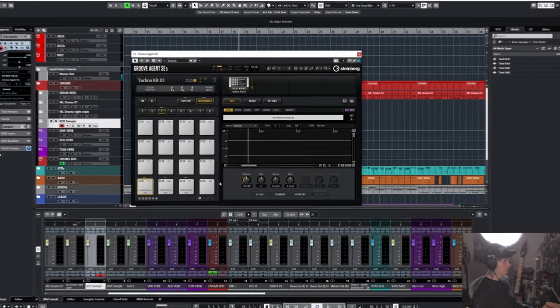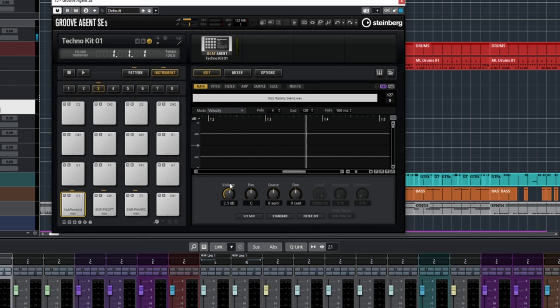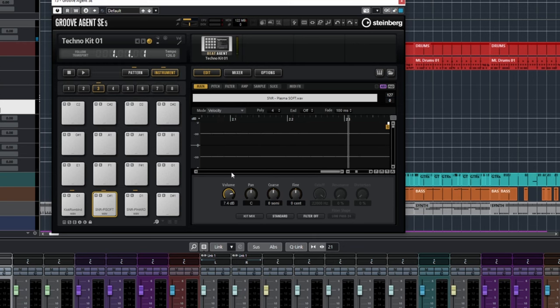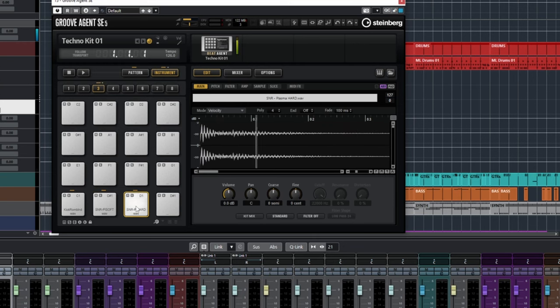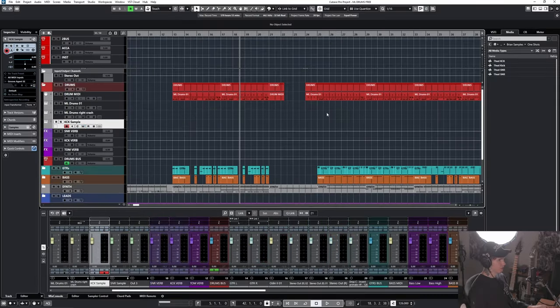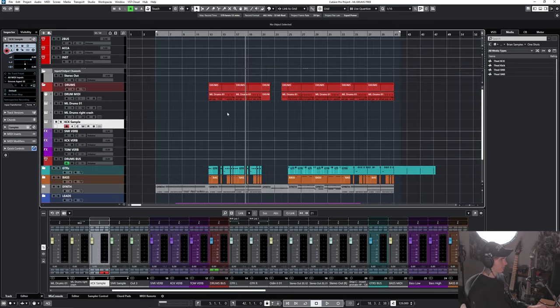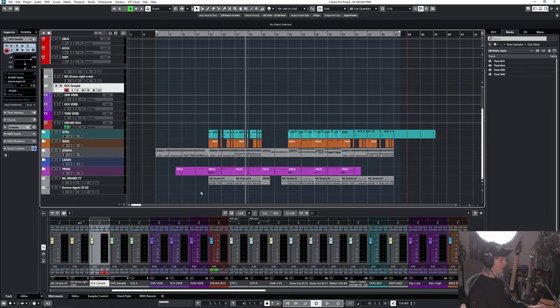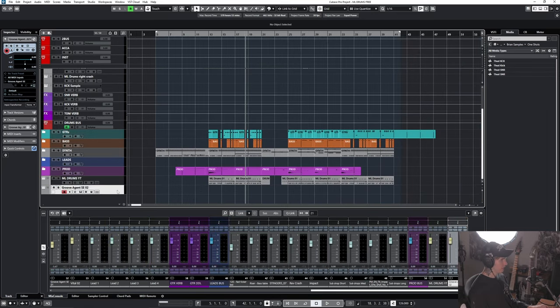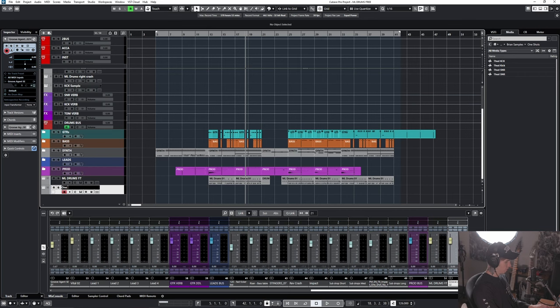Then after that, we're going to turn up the kick a bit, turn that up about 8 dB. Turn up the snare ghost a little bit too. And we can leave the snare hard where it is. So now we have the ML drums and our one-shots.